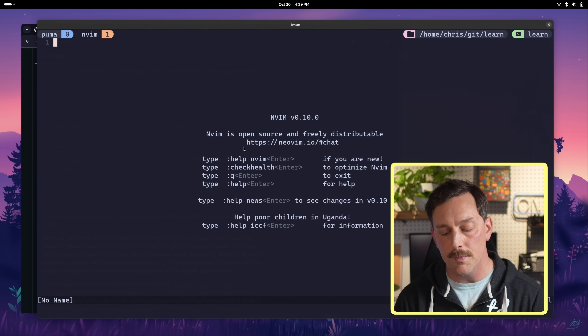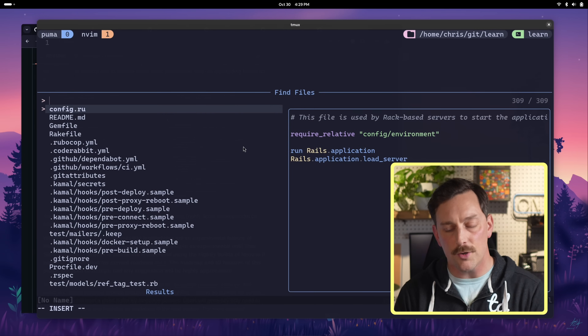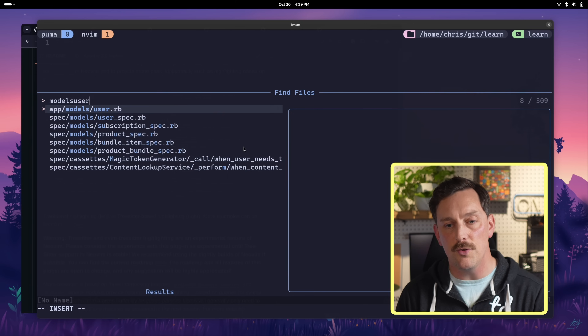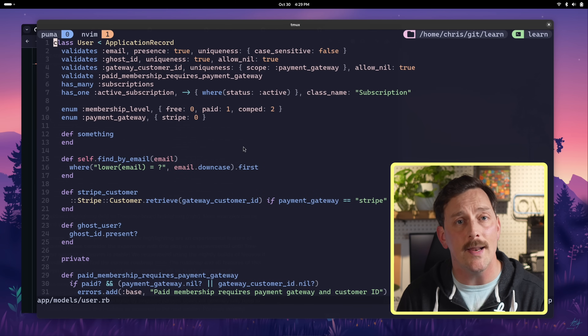We're going to a Ruby on Rails project we're actually working on right now — it's a bit of a surprise. It's Learn 2.0. Learn is currently built on Ghost CMS but we want to move off Ghost to better control things on our platform, so we're making our own Ruby on Rails application that uses Ghost as a headless CMS. Let's open NeoVim, hit Ctrl+P to open Telescope, and search for the users model.